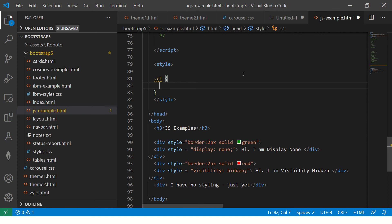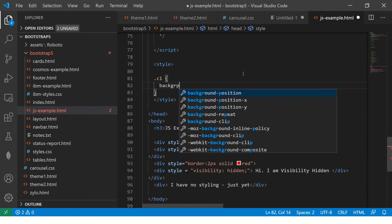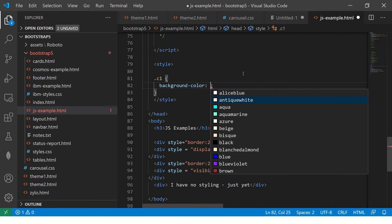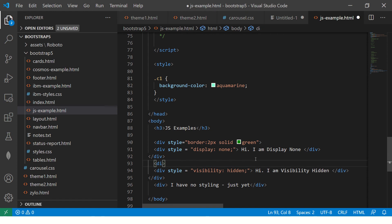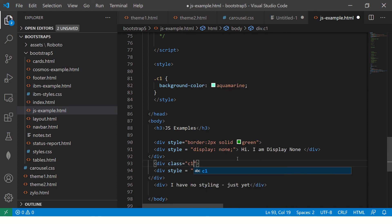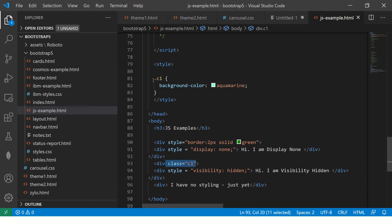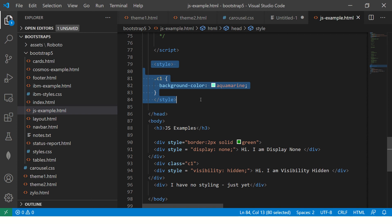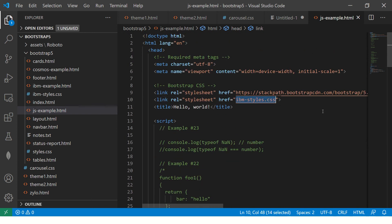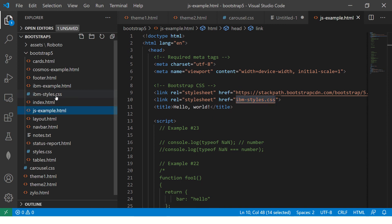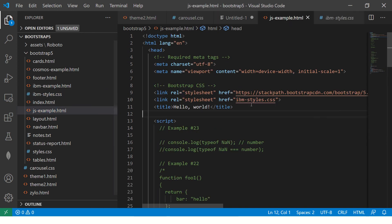Internal styling means providing styles inside the style tag within the same HTML document. For example, you can say 'background-color: aquamarine' and then assign the class name with 'class="c1"'. This is internal styling because the styles are defined inside the same document. For external styling, the styles are defined somewhere else and linked here using the href attribute.